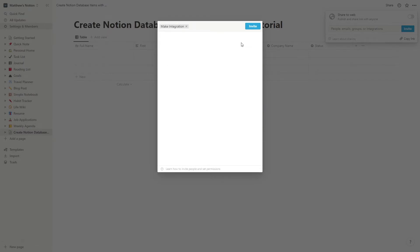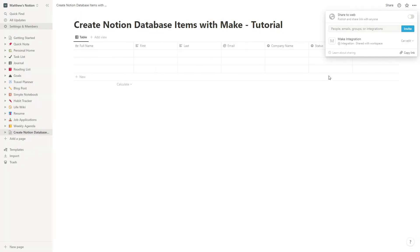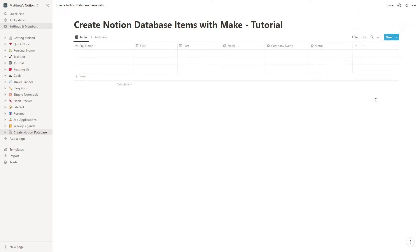Just note that if your database is within another page, you'll need to make sure that the parent page is also shared.